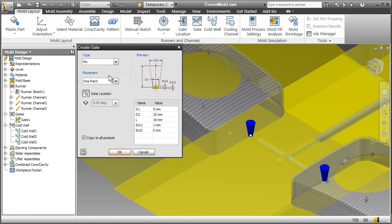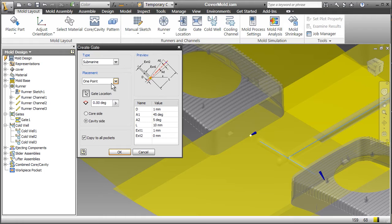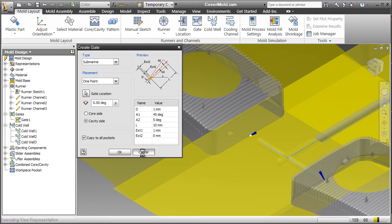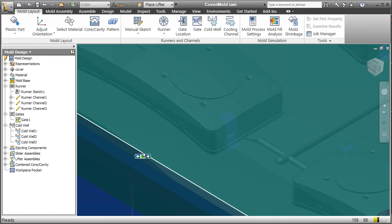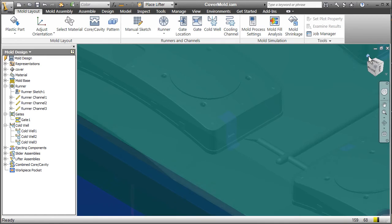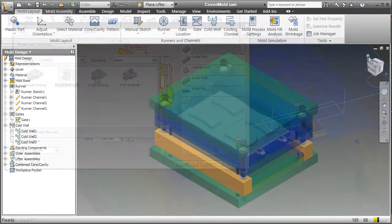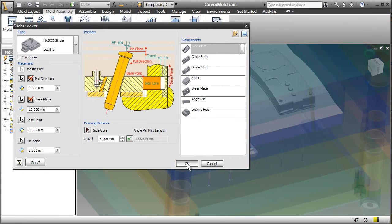When it comes to tooling, there are automated tools for every phase of mold design. Here we're designing a gate. Rather than sketching, extruding, sweeping, cutting, and all those different operations, the gate design tool does it all for you based on what you specify for your gate type and size.